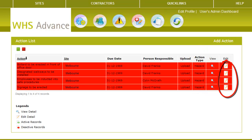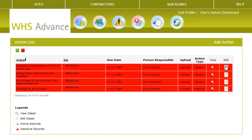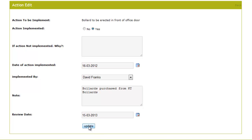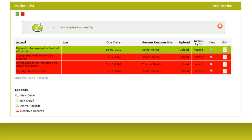To complete the process, select the Edit button and complete the Implementation form — recording when the Actions were implemented, by whom, and you can also make notes of the implementation. Once completed, the Register will turn green.